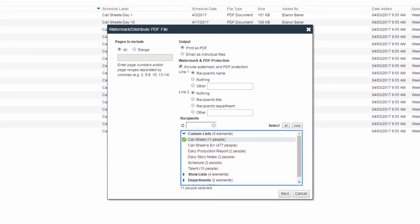When recipient's name is selected in line 1, the individual's names will be watermarked on the resulting print files. If you do not select any list or individual, the file will be watermarked with the current user's name on it.